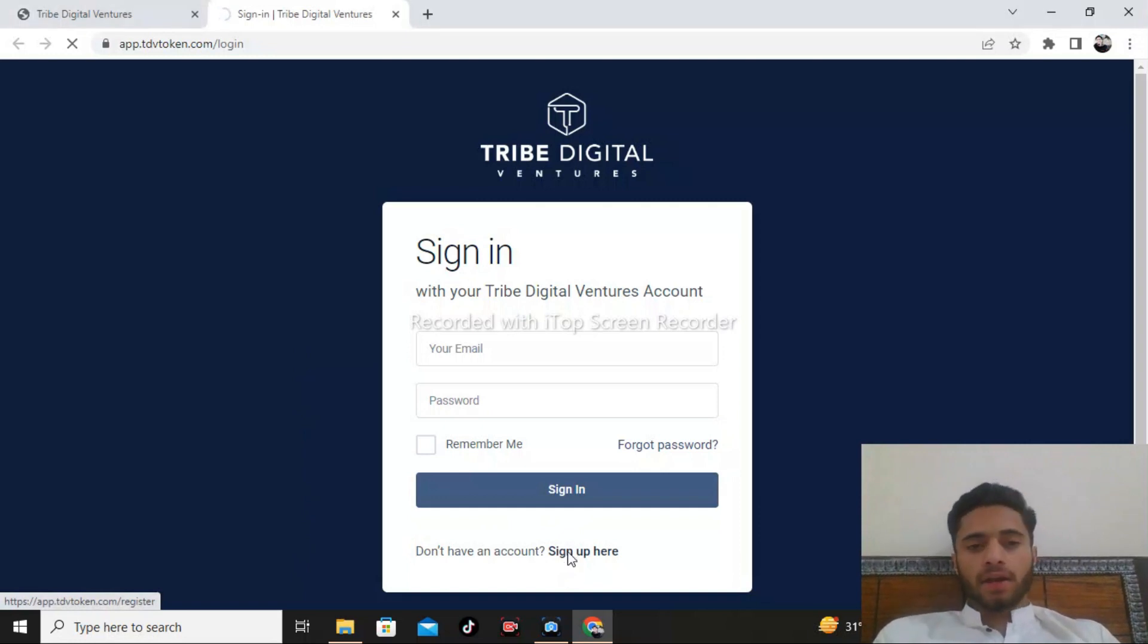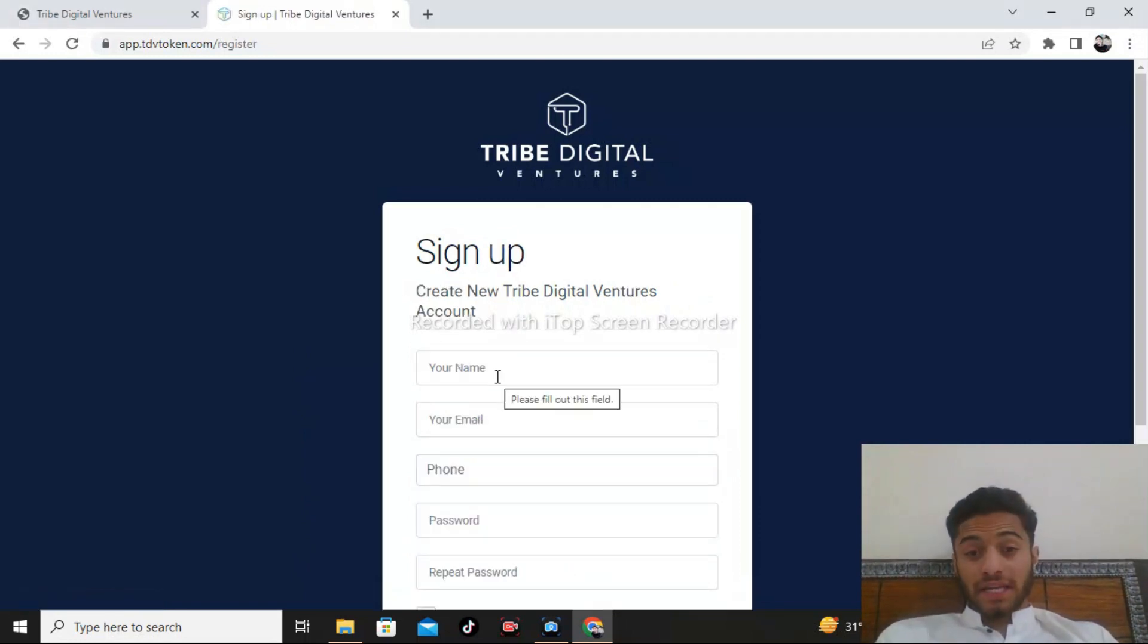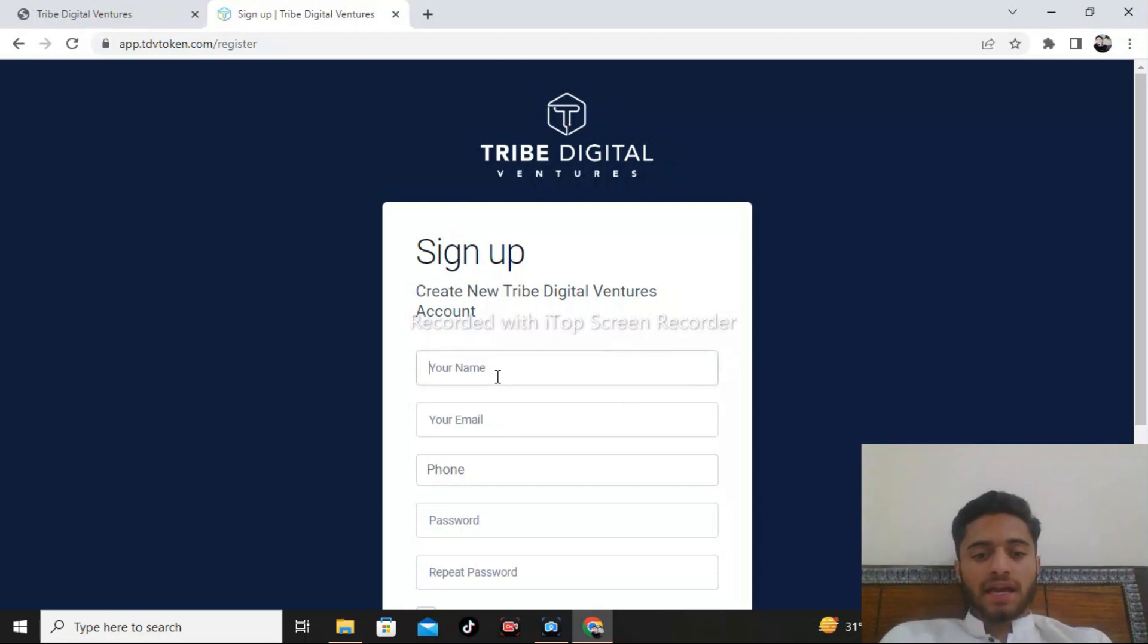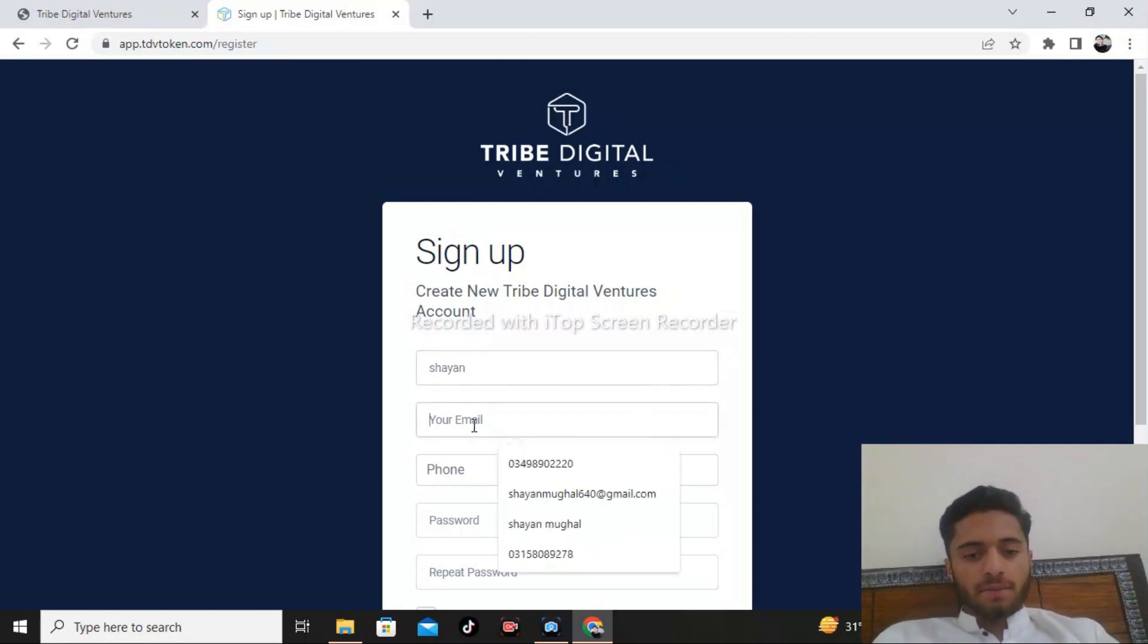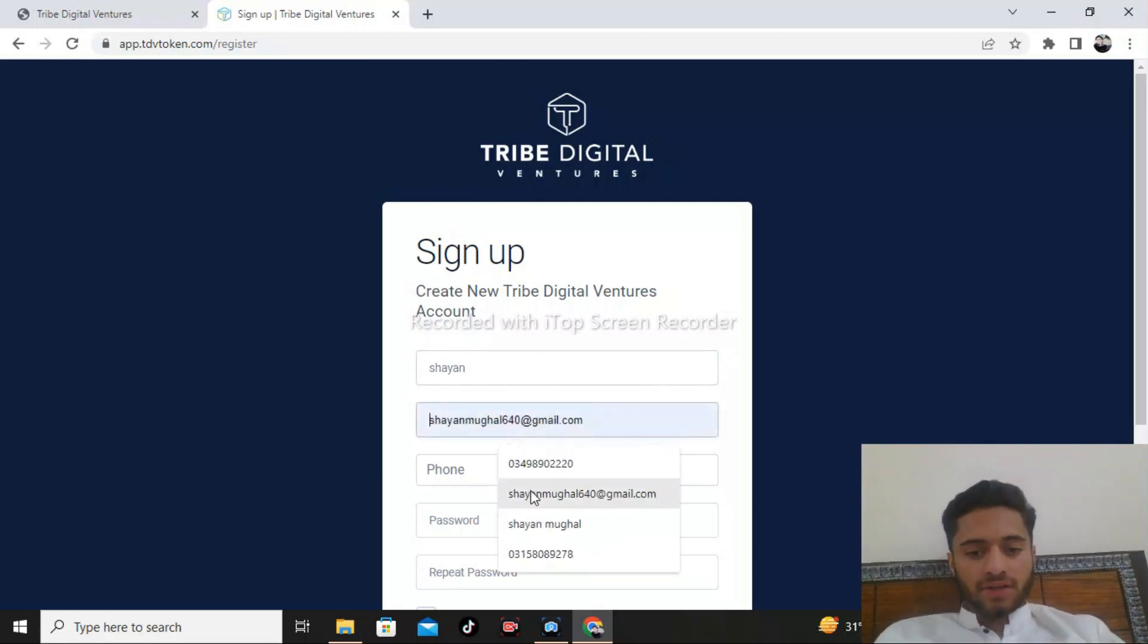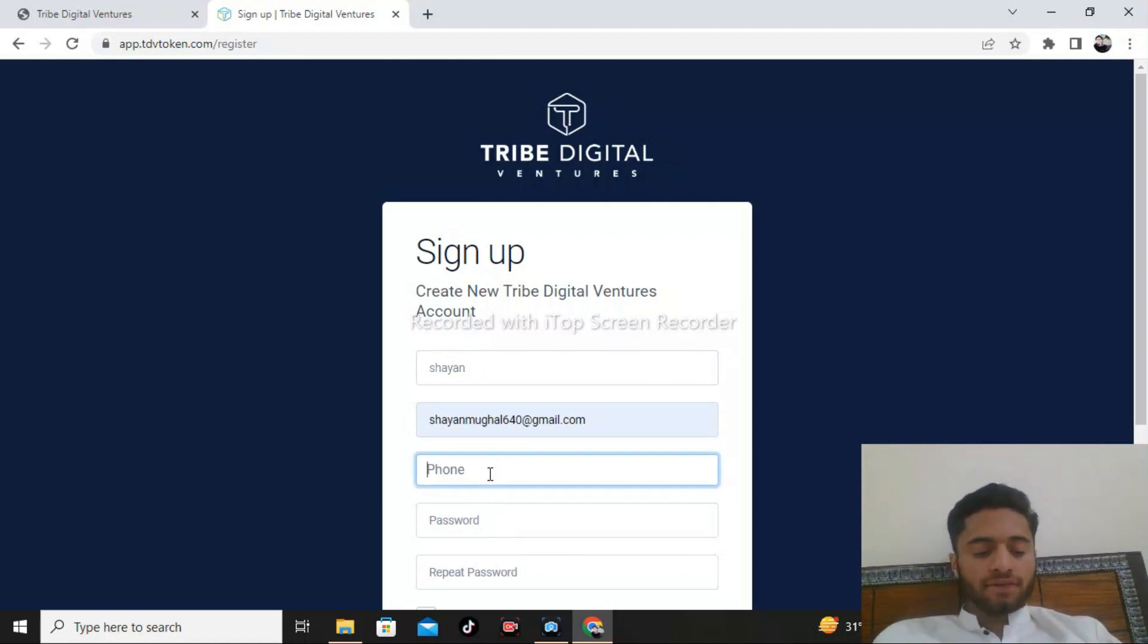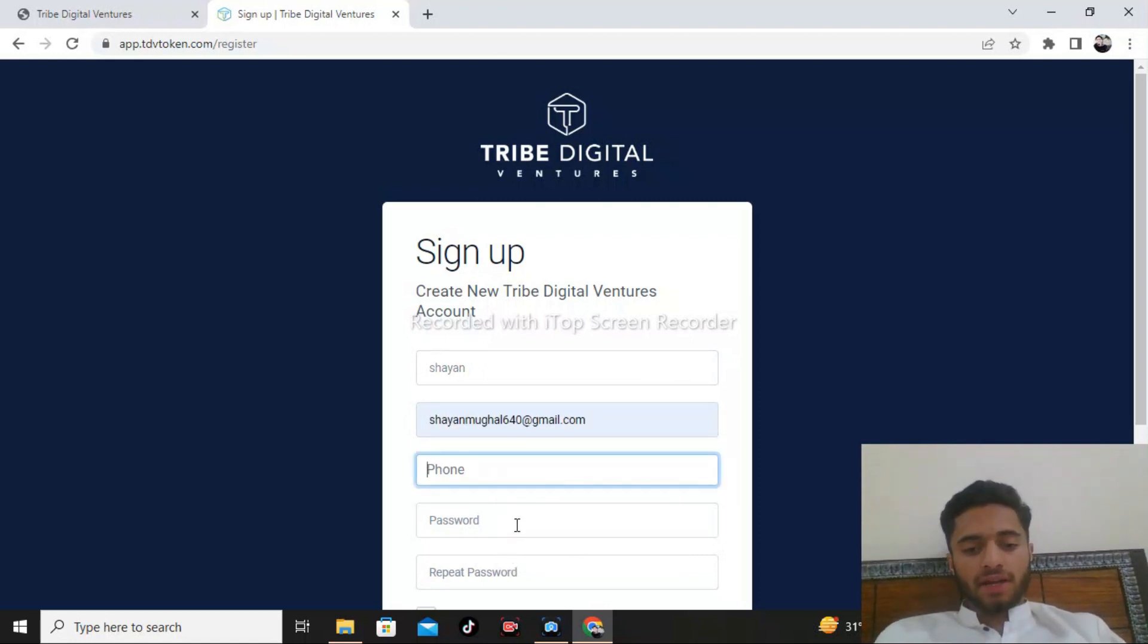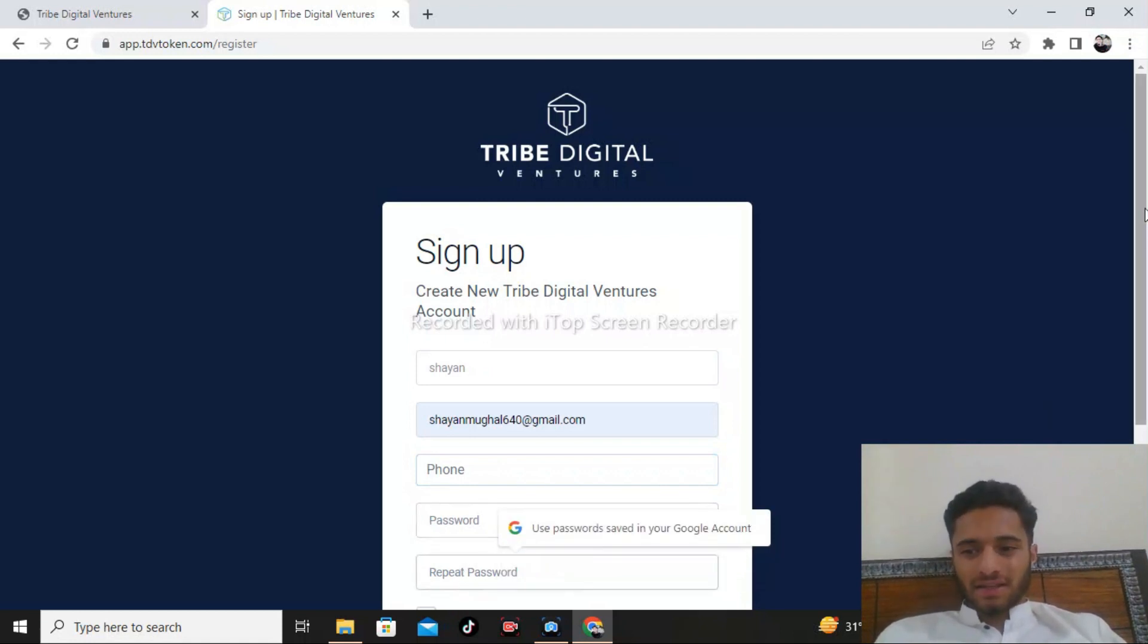First of all, you need to write your name. I am writing my name Shayan, my email address, my phone number, and after that I will enter my password and repeat my password.